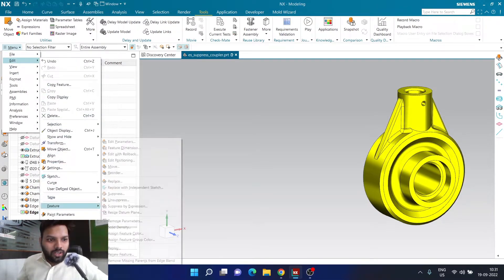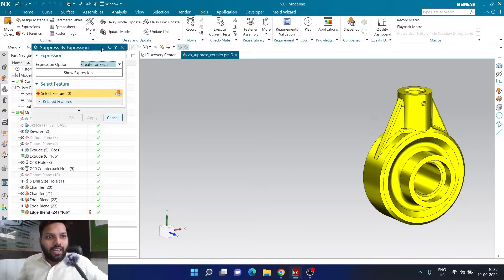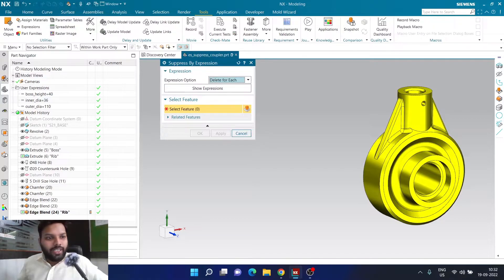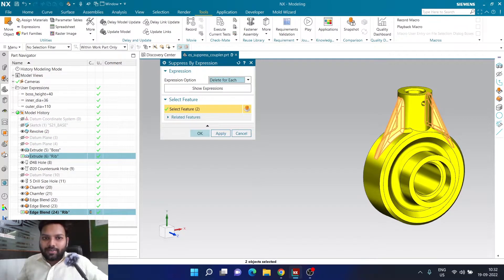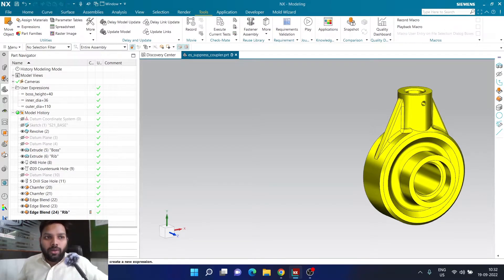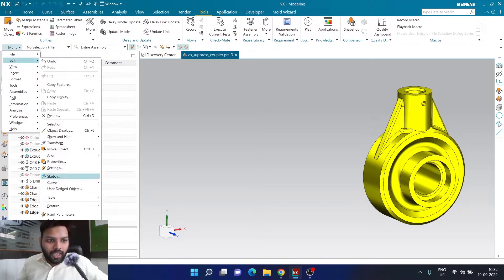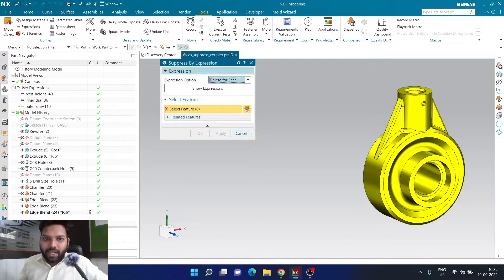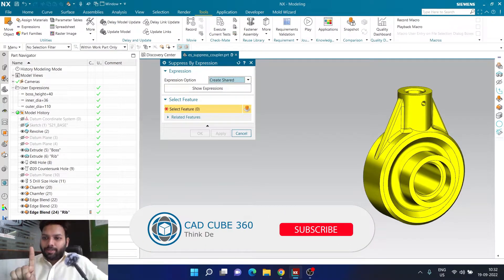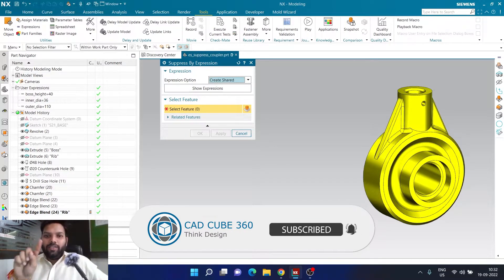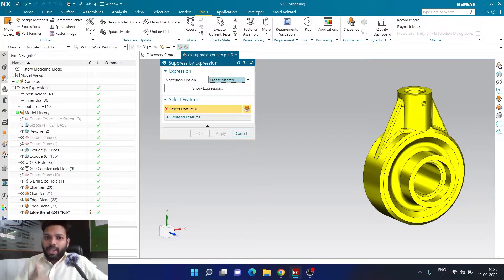Now what I want to do is remove those expressions. I can go to menu, edit, features, suppress by expression, and choose delete for each. I'll select my rib as well as the edge blend and click. Now that expression has been removed. I'll verify in expressions that P937 and P938 are now removed. Now I need to go to menu, edit, feature, suppress by expression, and here I'm going to create a shared expression. The meaning of shared expression is that you're creating one expression for both — one expression will control the presence of both rib and edge blend.